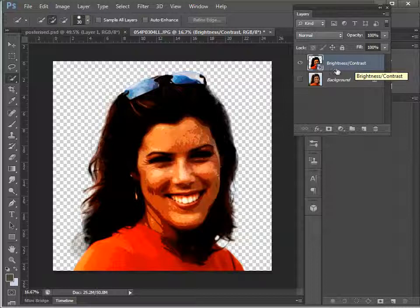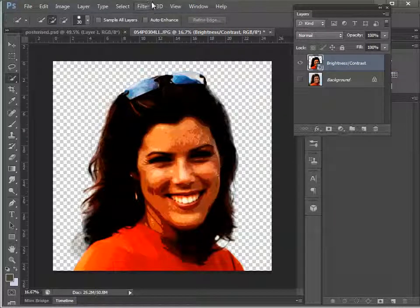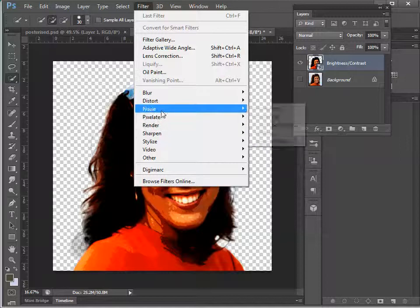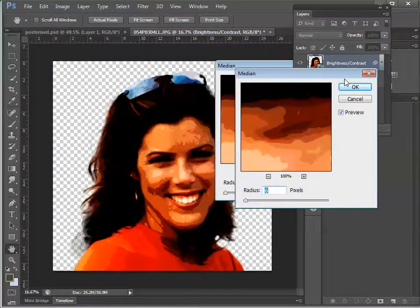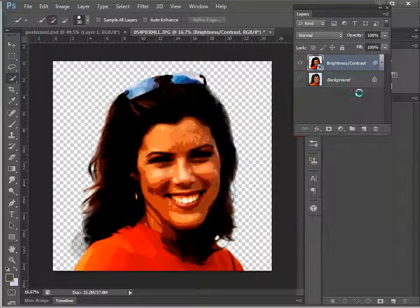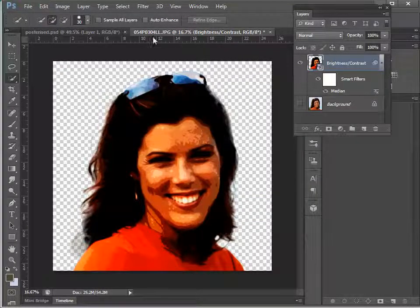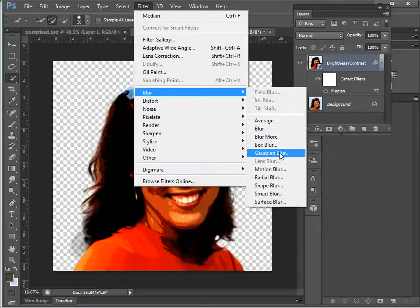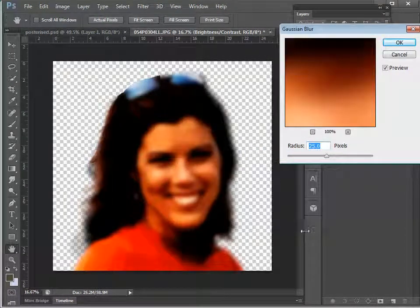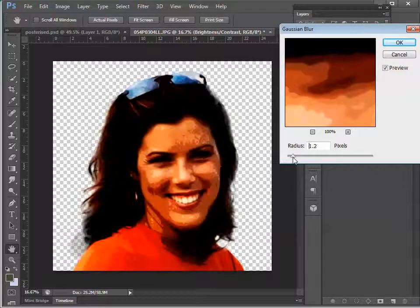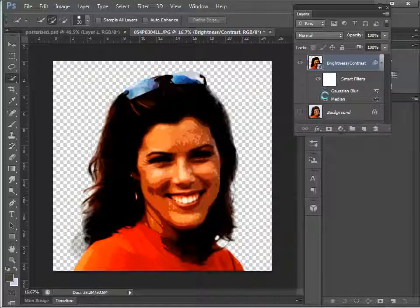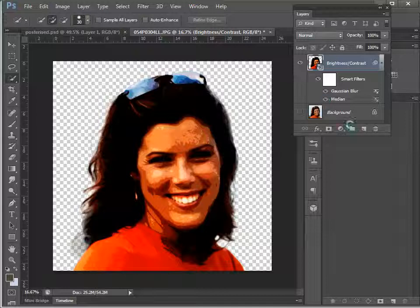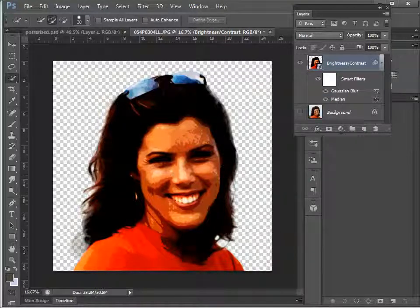Now I've got that as a Smart Object, I can apply filters easily. I'm going to go to Filter > Noise > Median and give it a median noise of six. If I switch the preview on and off you can see the difference — it doesn't make a big difference but it helps a little. Then I'll go to Filter > Blur > Gaussian Blur and set it at a fairly low setting, around 1.2. Switching those on and off, it hasn't got a massive impact, but it gets the image the way we wanted it.